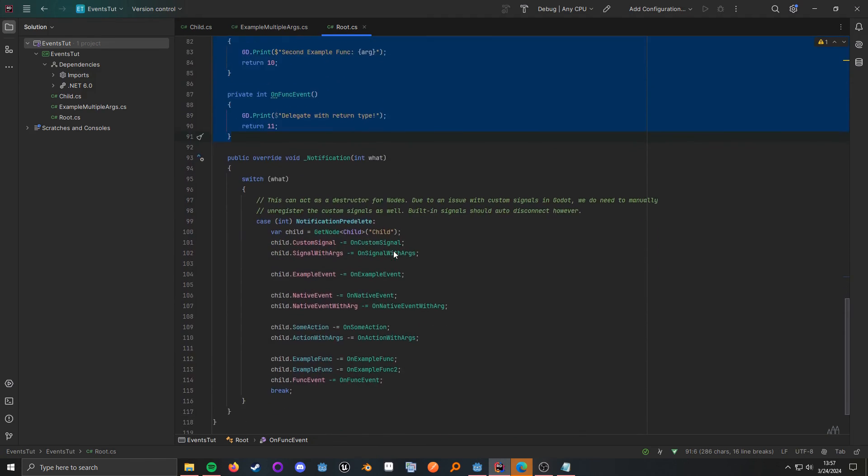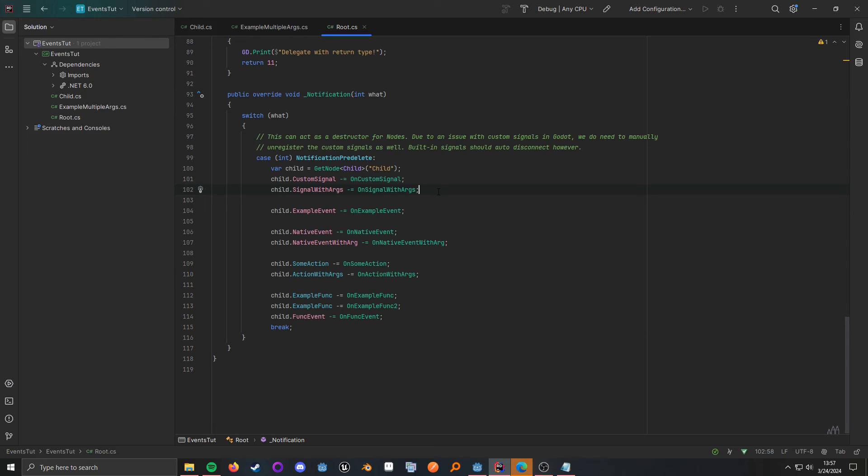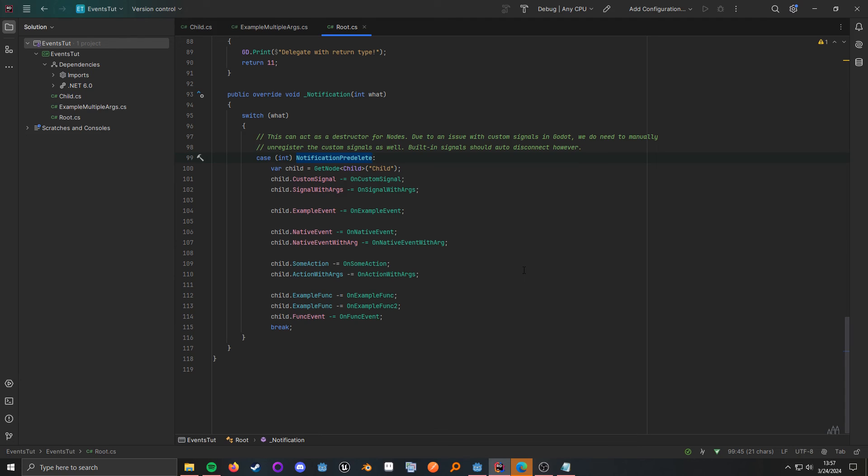Now, one thing to note at the time of recording, there are some issues with custom signals in C Sharp with Godot in that sometimes they don't auto-disconnect themselves like they should. However, if you use a built-in signal in C Sharp, then it should be fine. Now, in order to actually disconnect, we just use minus equals. All right. And I'm putting this in the pre-delete notification because it kind of acts as a destructor, so it's a safe place to unsubscribe.